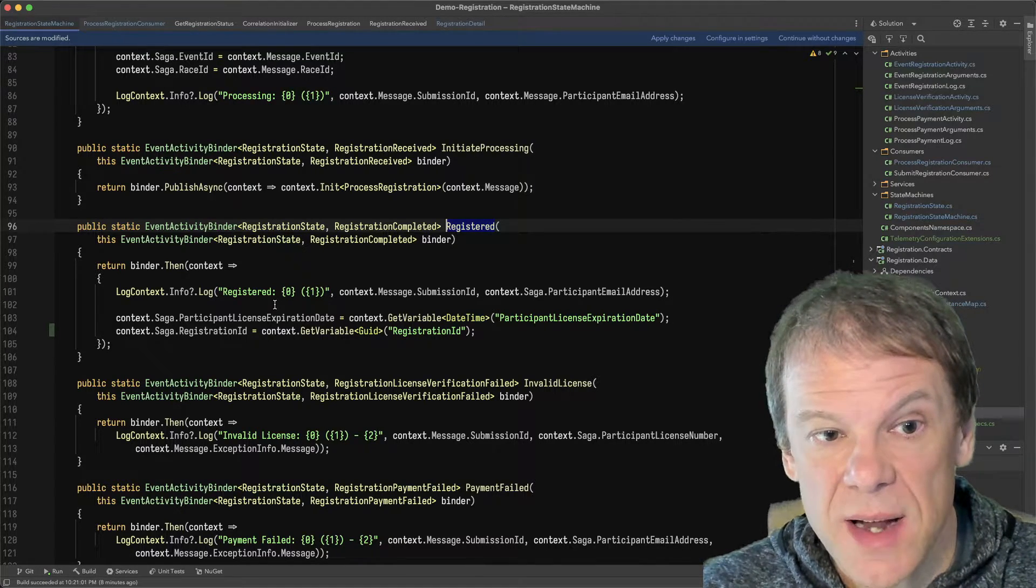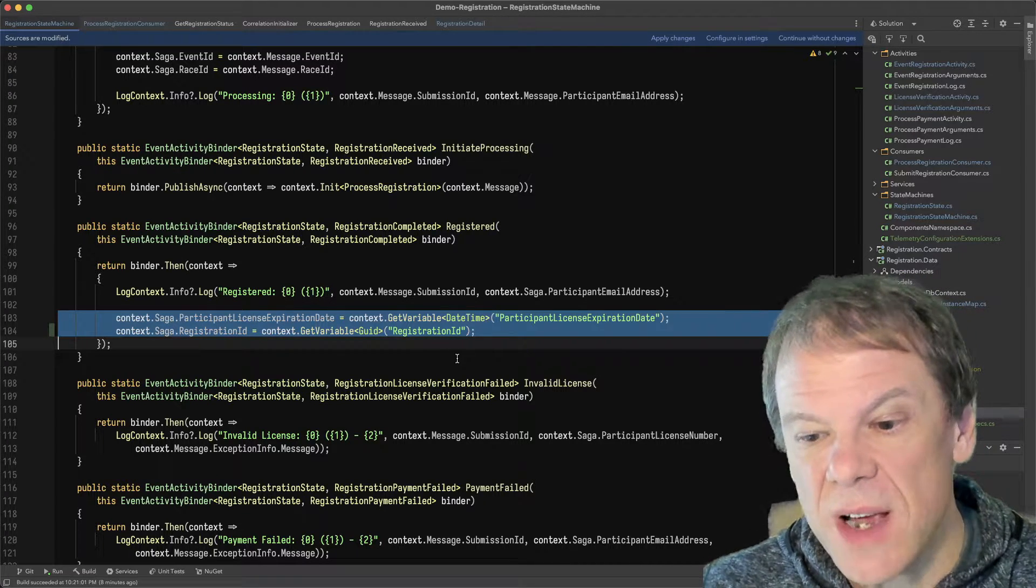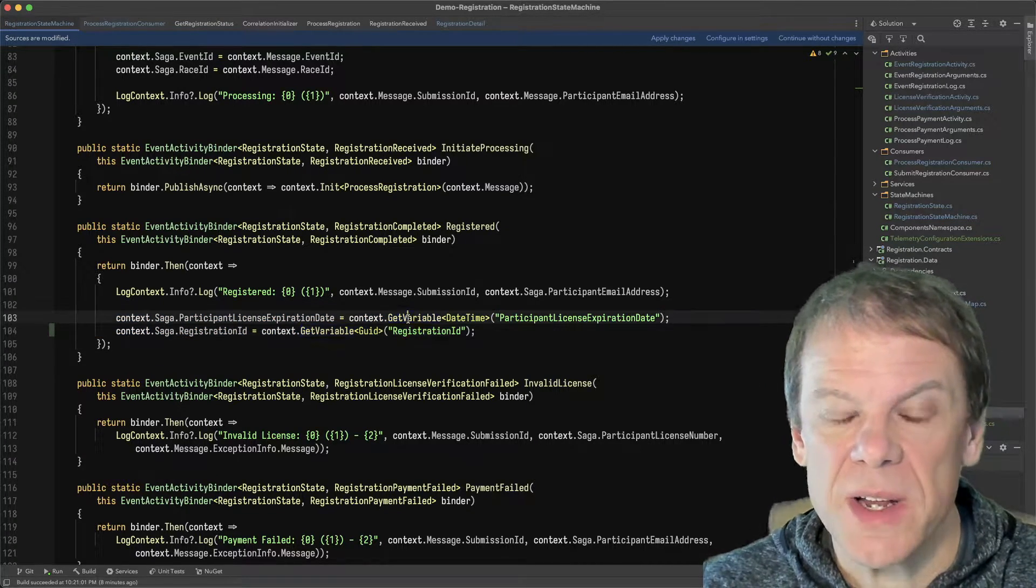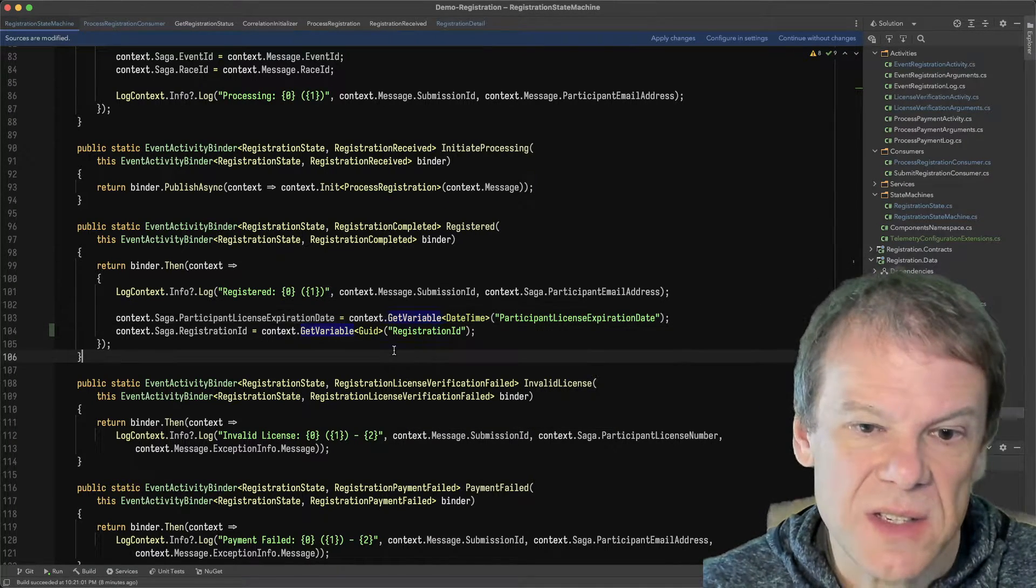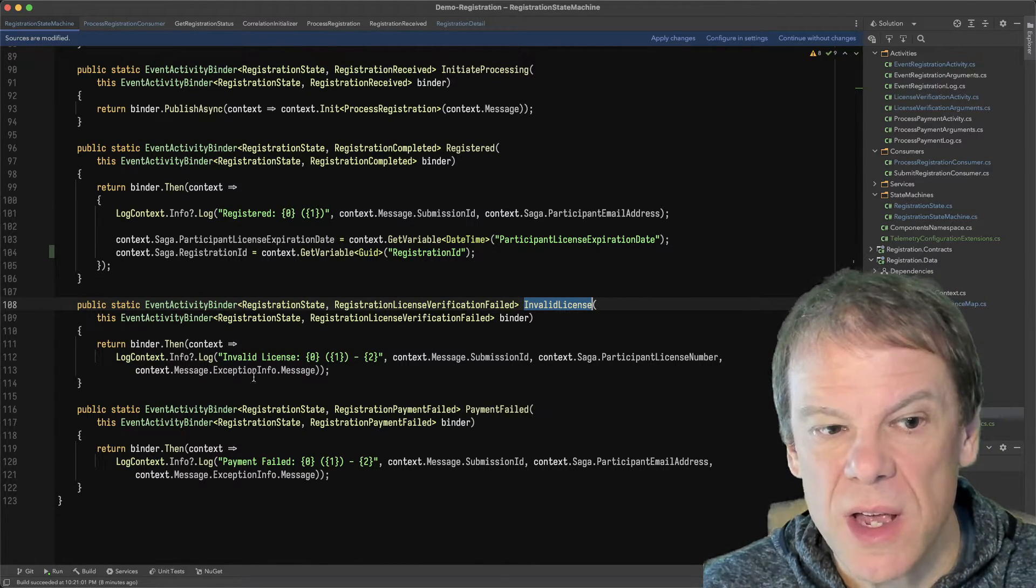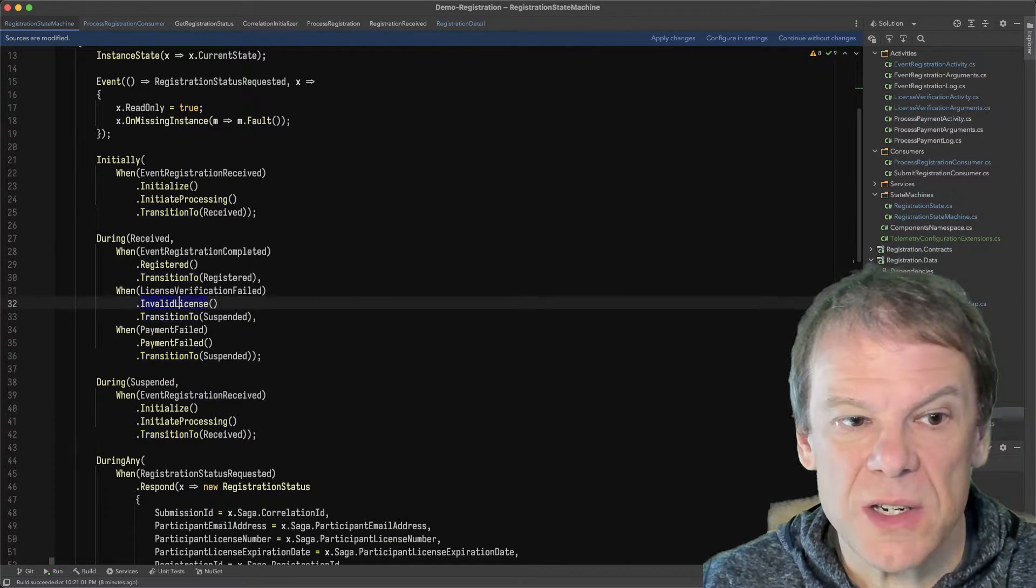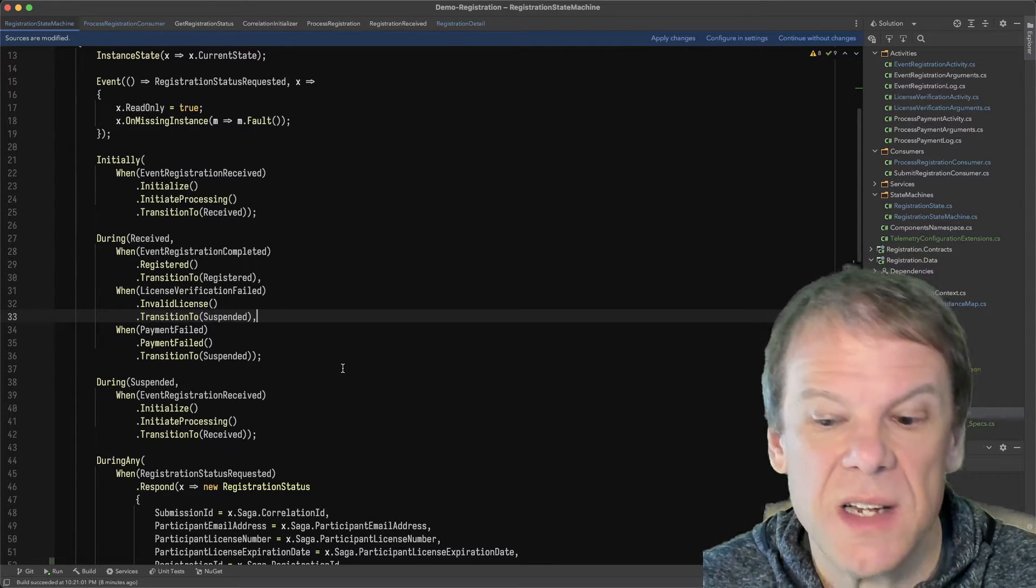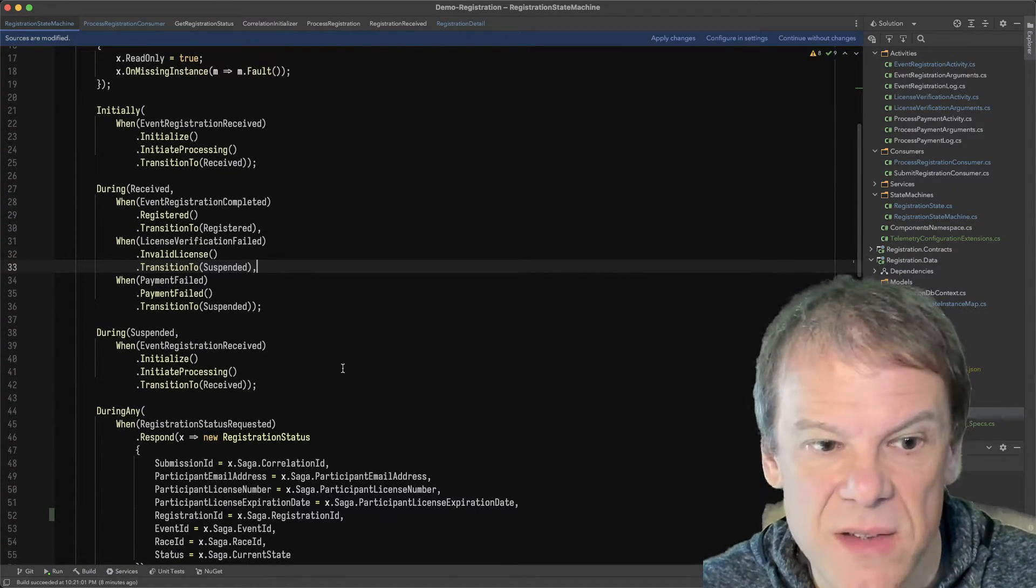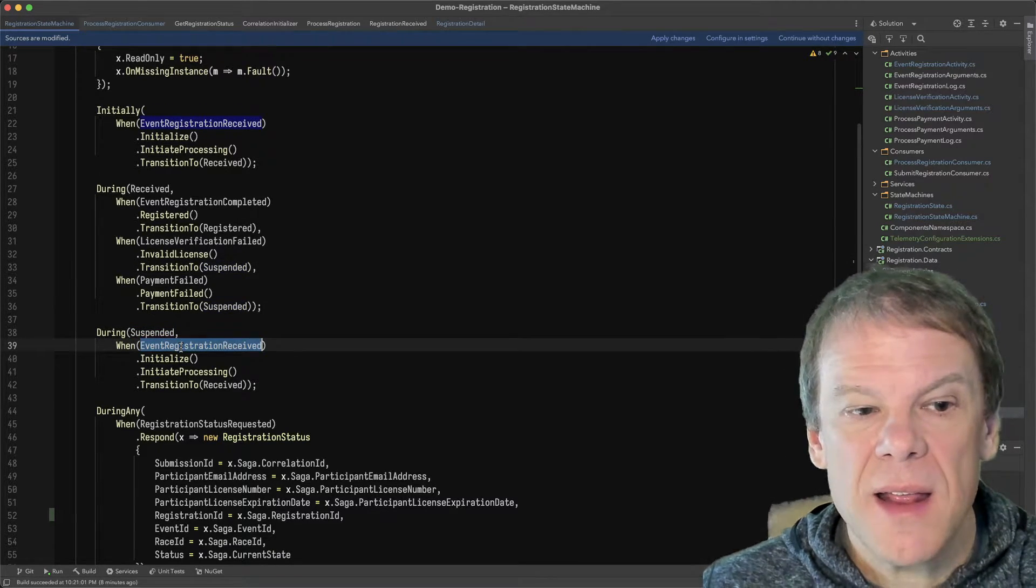So for instance, registered, everything was great. I'm going to log out that I registered. I'm going to copy those variables out. I mentioned in a previous episode how that worked. I'm pulling that data from the event variables of the routing slip completed and storing those in the saga. Invalid license, I'm just logging. Payment failed, I'm just logging because ultimately those are going to transition to a suspended state where this registration is suspended. It needs some user intervention, maybe a corrected license downstream, whatever.